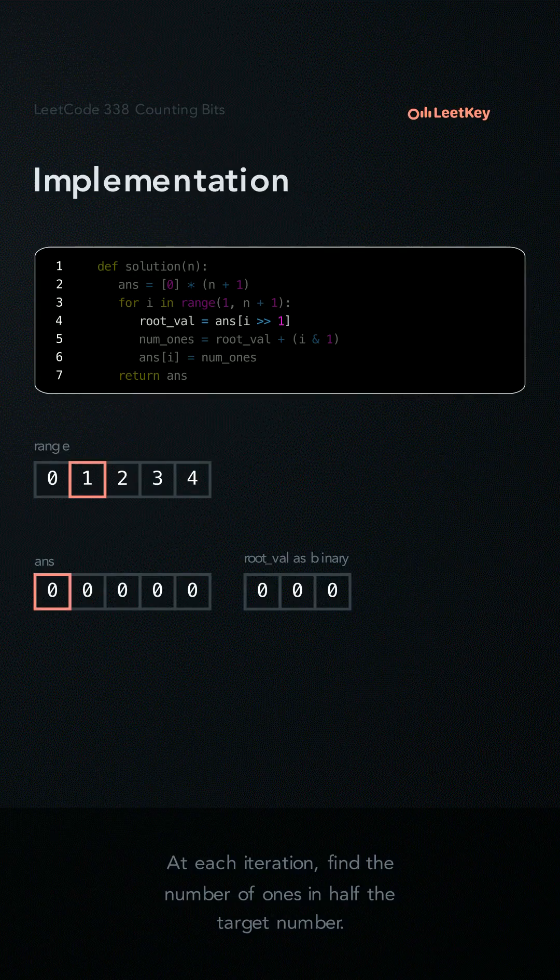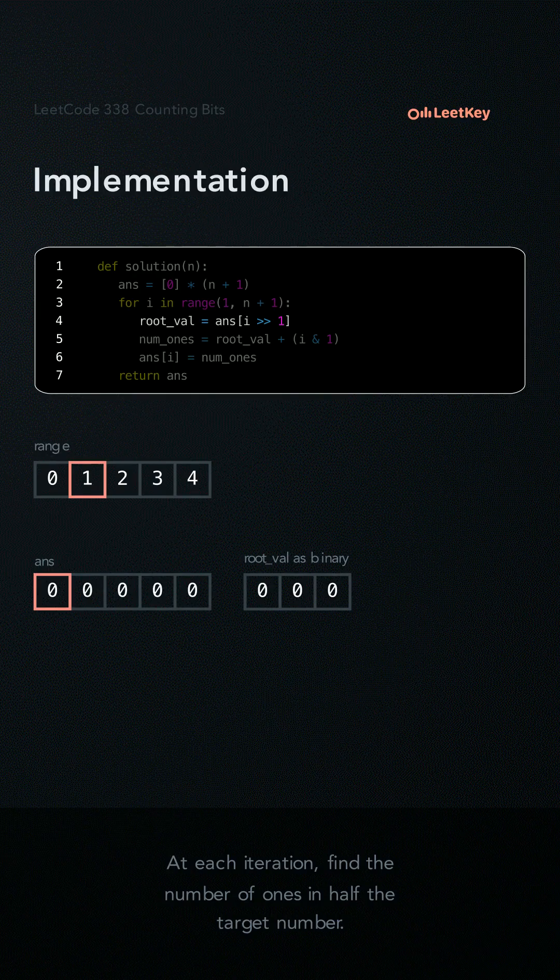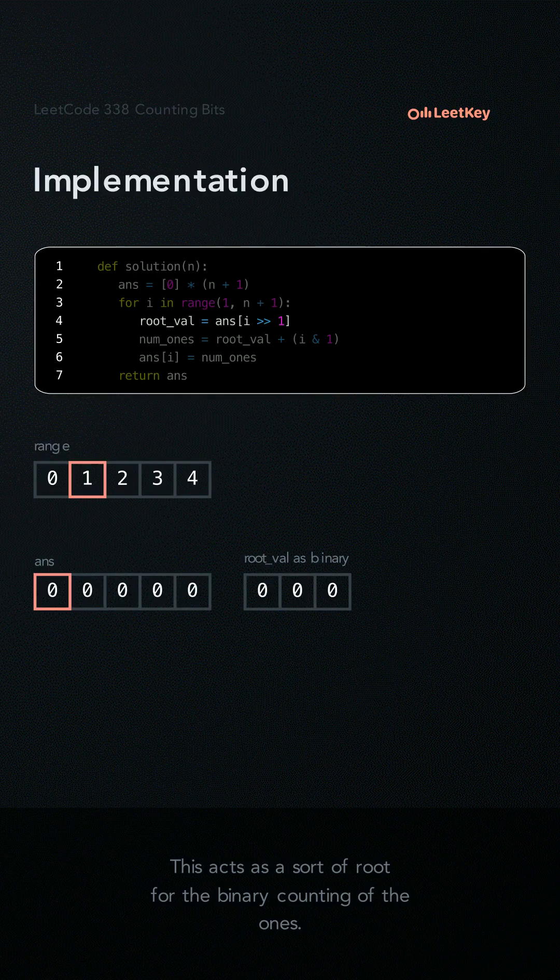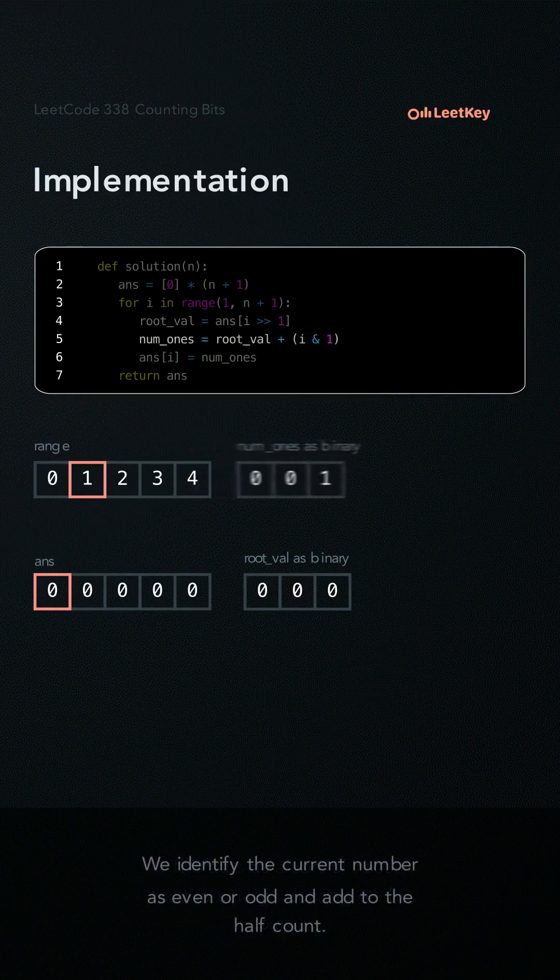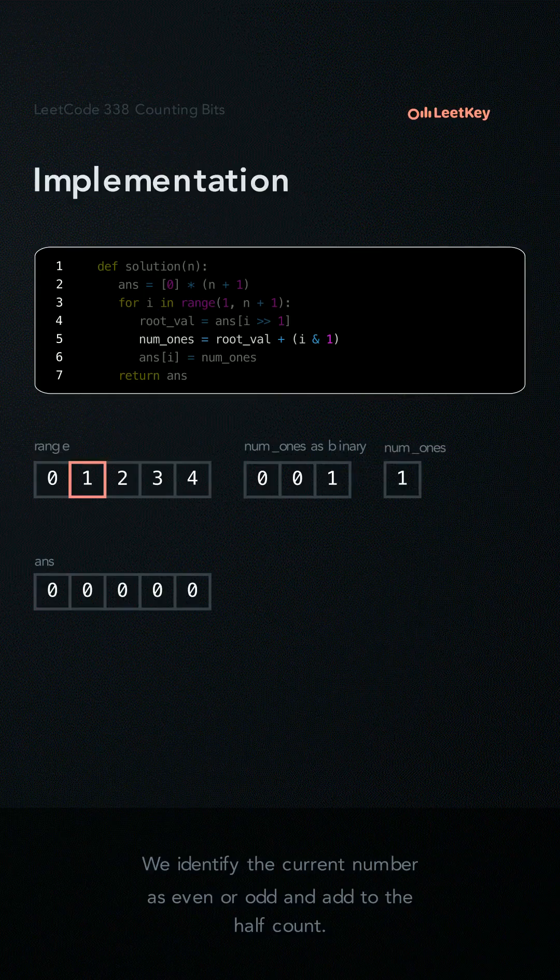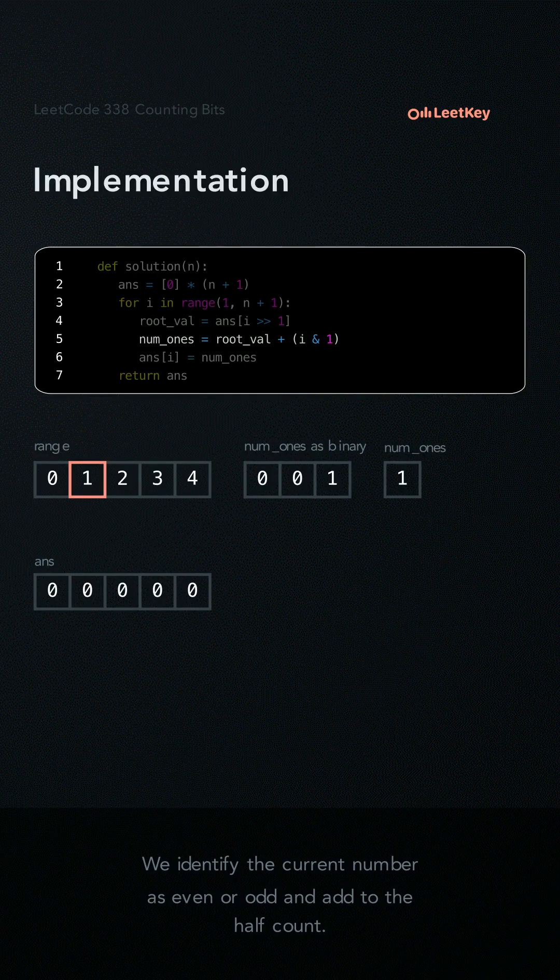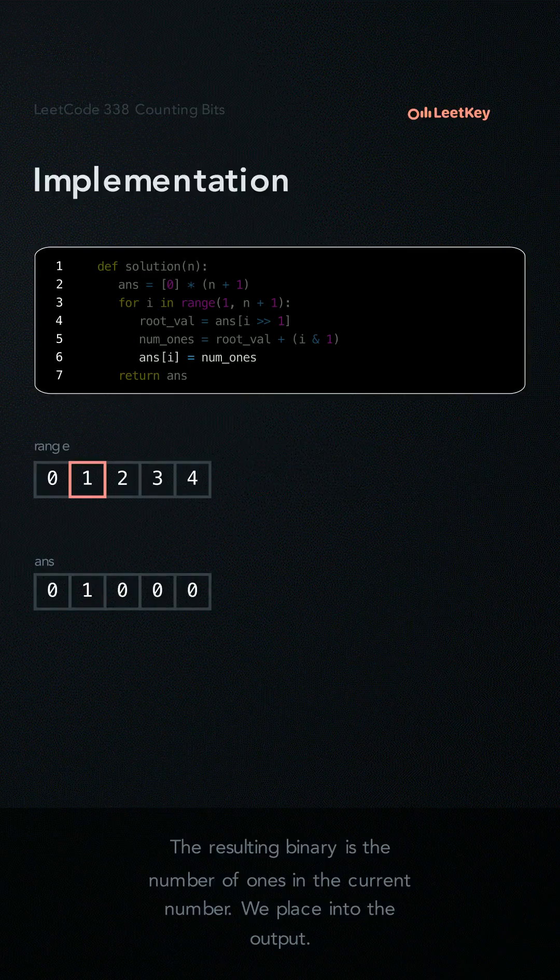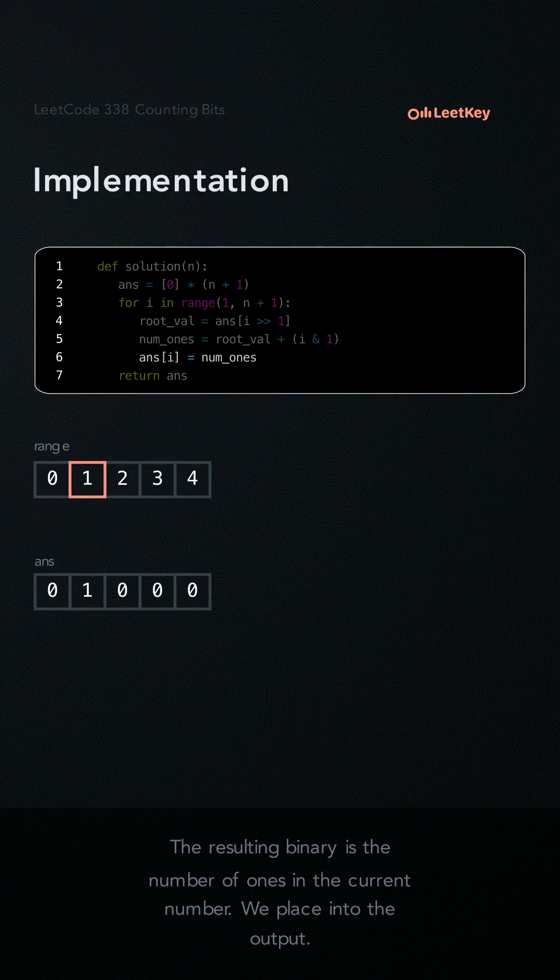At each iteration, find the number of ones in half the target number. This acts as a sort of root for the binary counting of ones. We identify the current number as even or odd and add to the half count. The resulting binary is the number of ones in the current number. We place into the output.